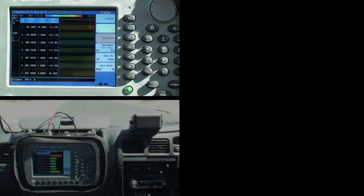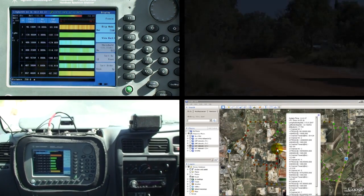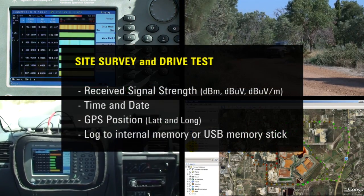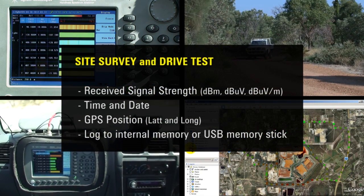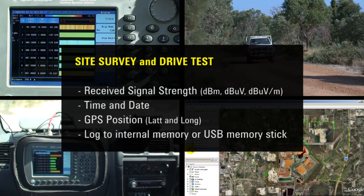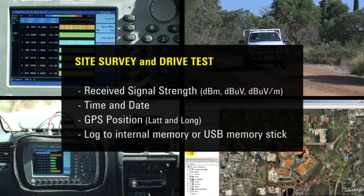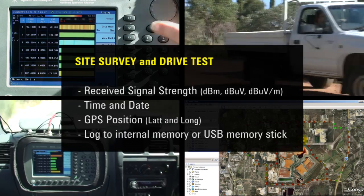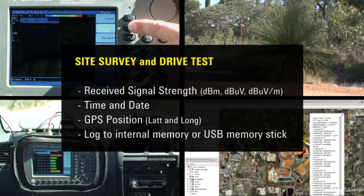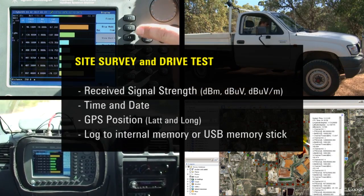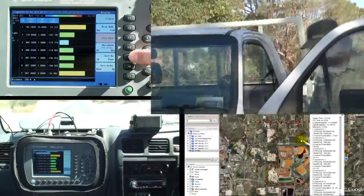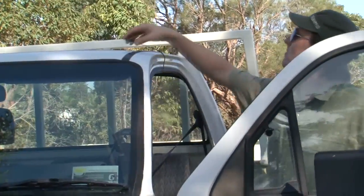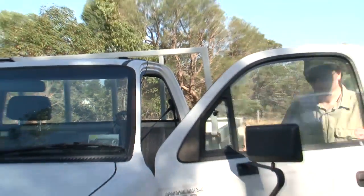The Channel Scanner option transforms the Agilent HSA into a complete multi-channel site survey and drive test system that logs received signal strength, time and date, and GPS position directly into the internal memory or to a USB memory stick. No external PC is required. The GPS receiver is built in, and the external GPS antenna has a magnetic base.